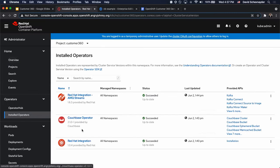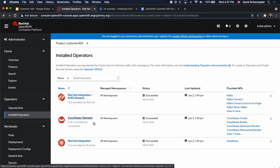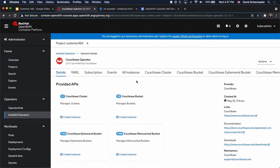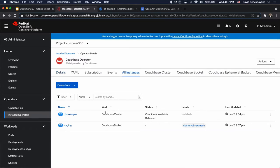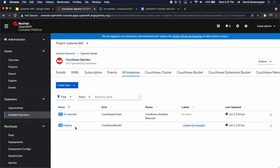Let's take a look at our operators. Both the Red Hat Integration and Couchbase Operator were installed via Operator Hub. Let's look at the Couchbase Operator. If we look under All Instances, we can see that we have a Couchbase cluster named CB-Example, as well as a bucket named Staging.